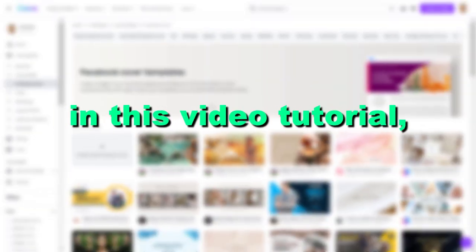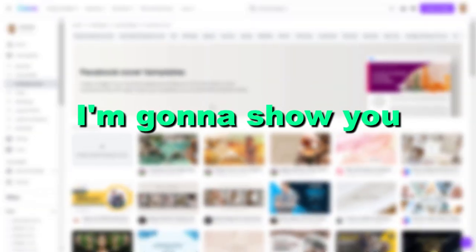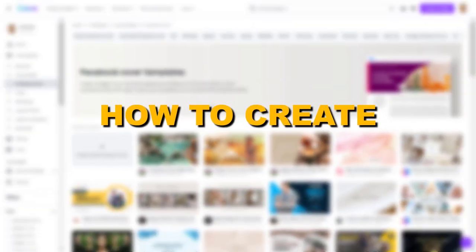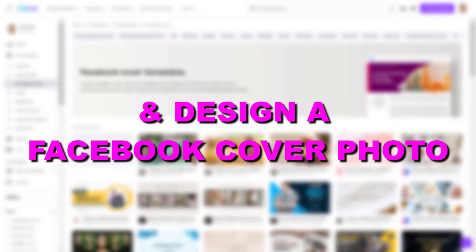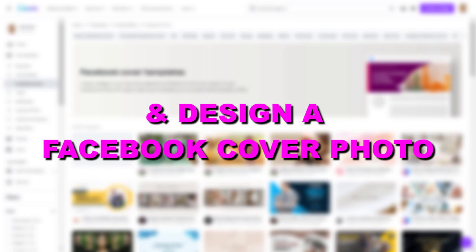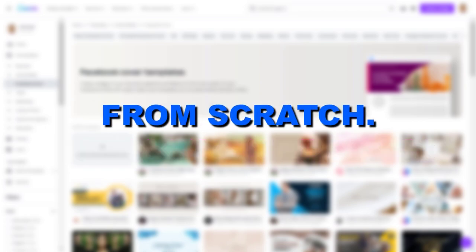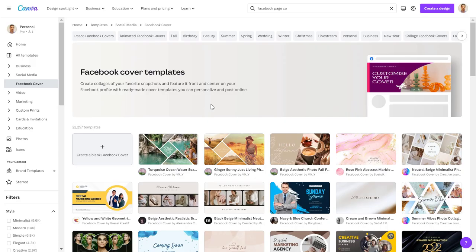Hey everybody, in this video tutorial I'm going to show you how to create and design a Facebook cover photo from scratch very fast and very easily without having any design skill whatsoever.